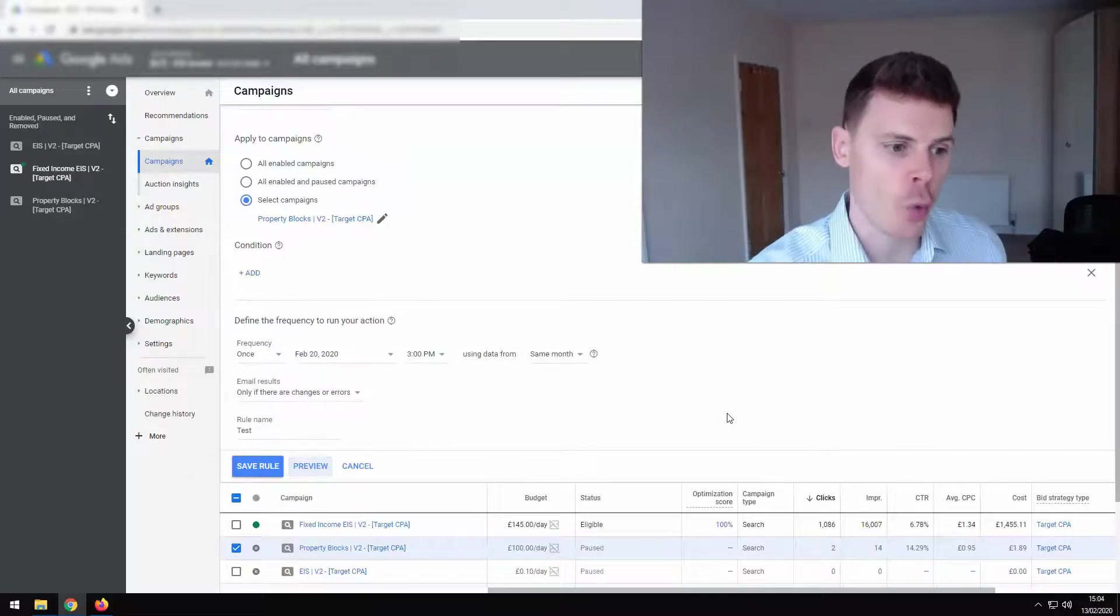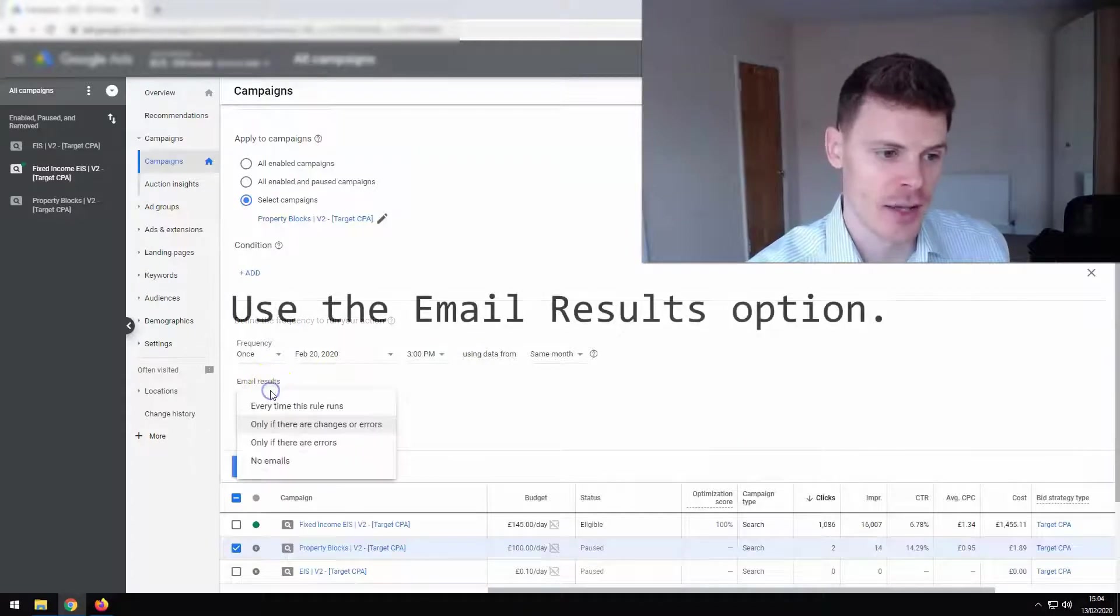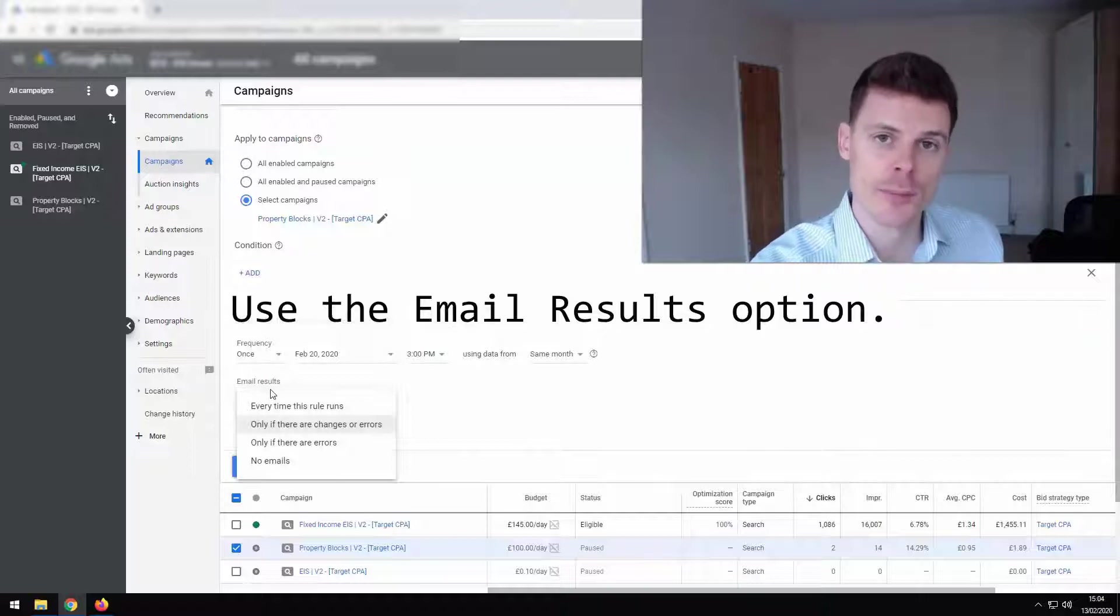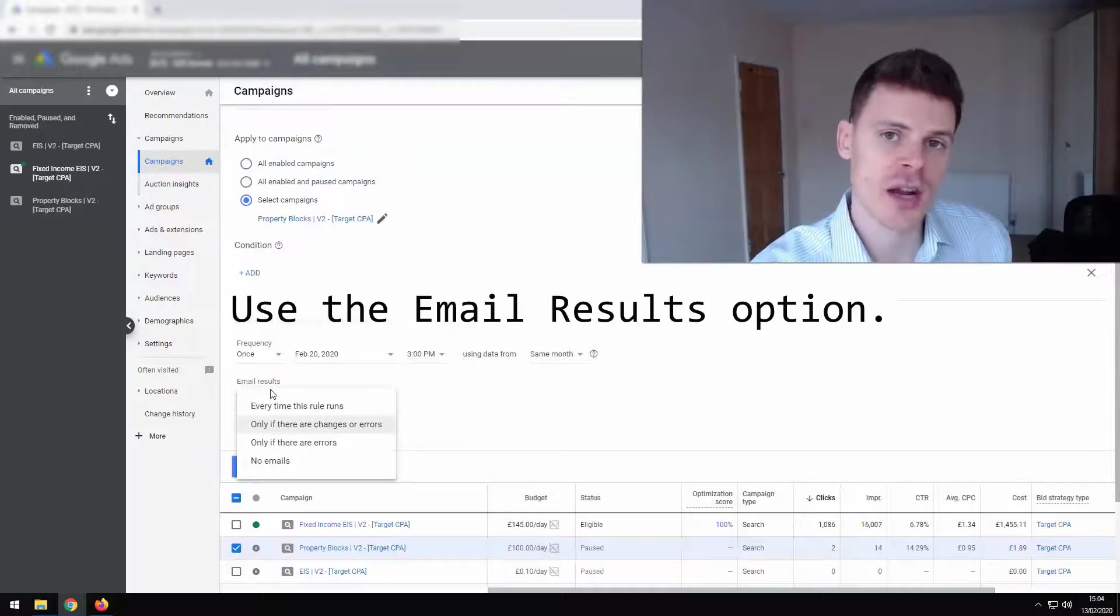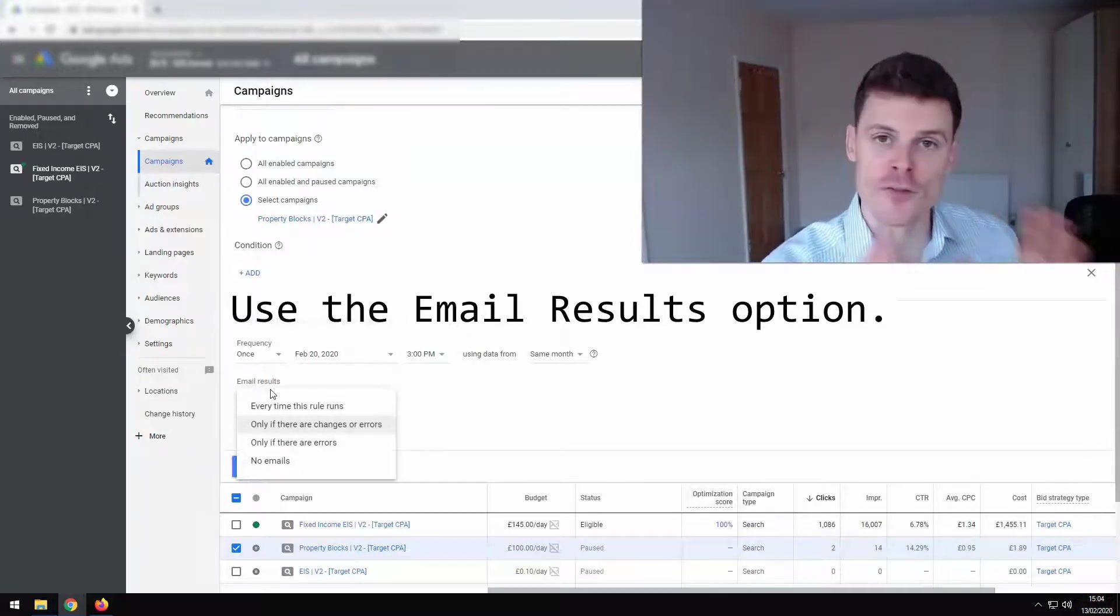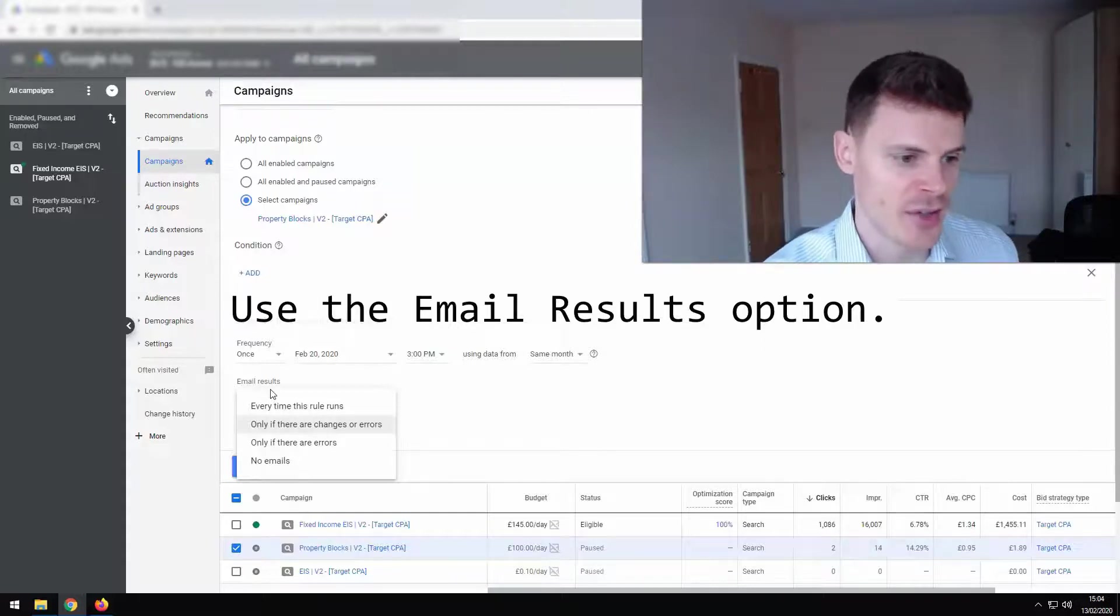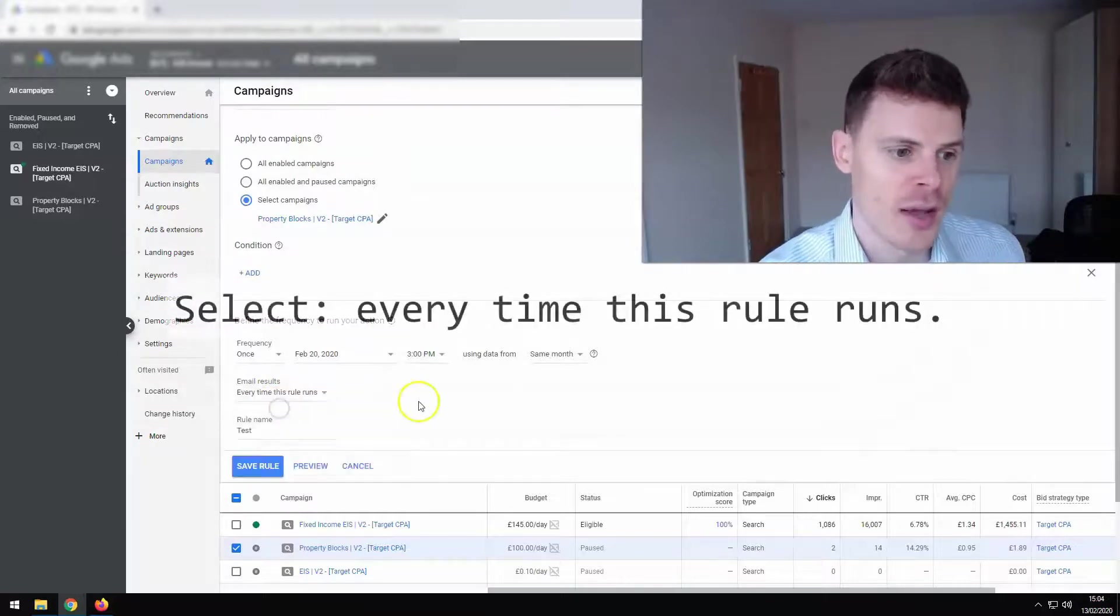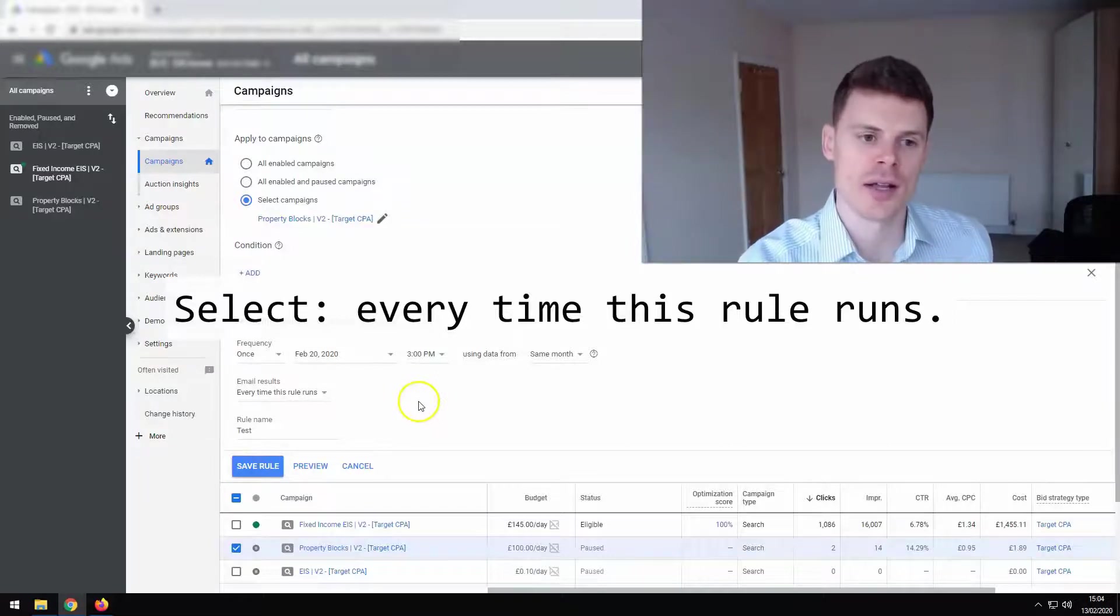One tip is to always use the email results feature because this is a backup. This is a reminder that gets sent out every time the rule runs. Now for rules that run on a daily basis, maybe you don't want to set that up because you'll be getting emails on a daily basis. But for very, very important rules, I would recommend selecting this and selecting every time this rule runs.